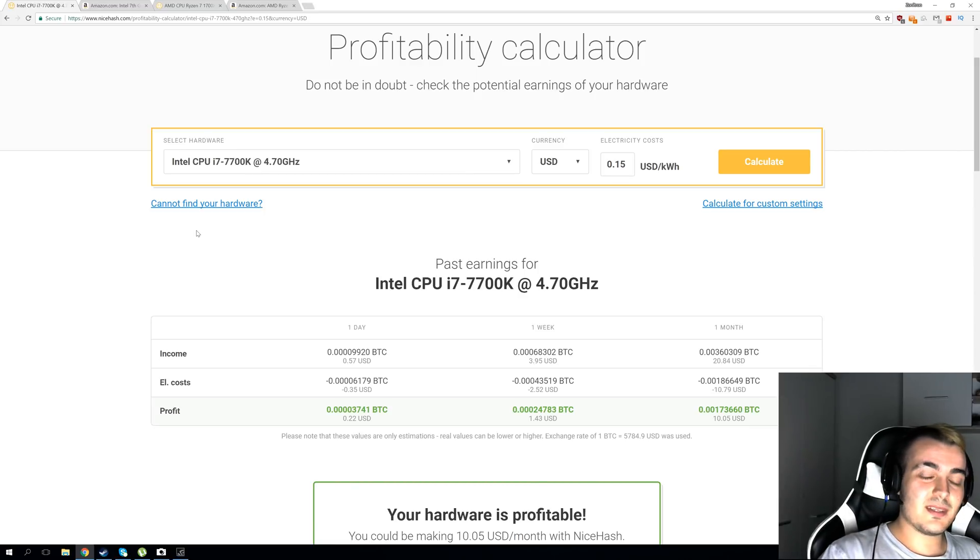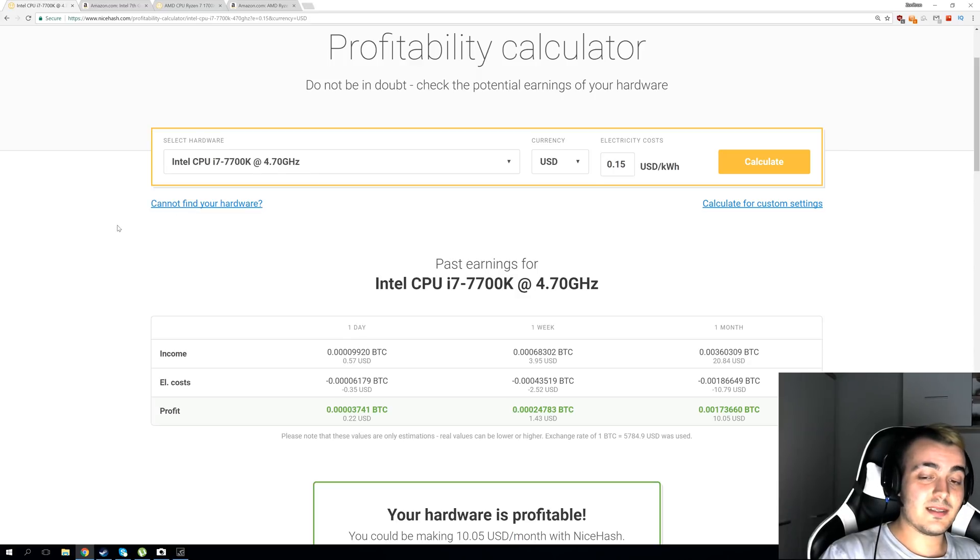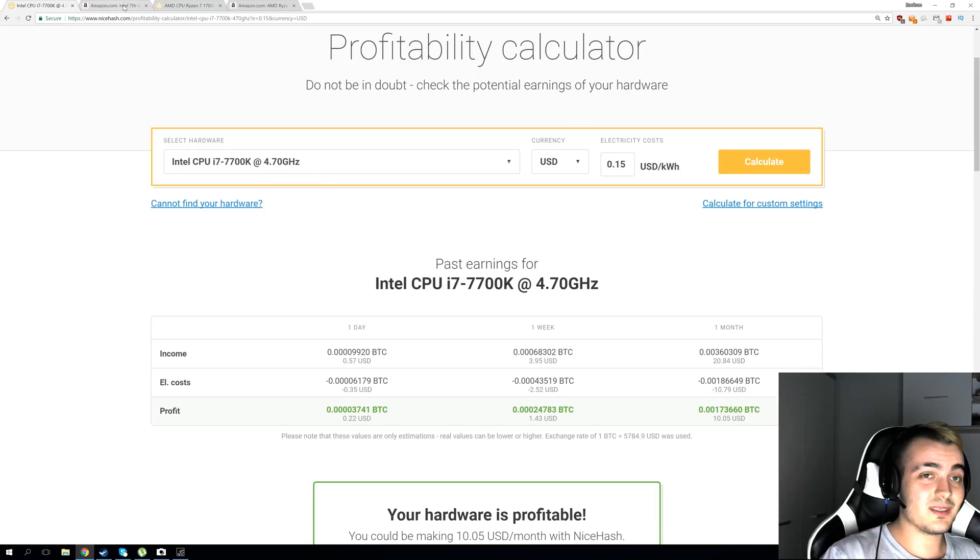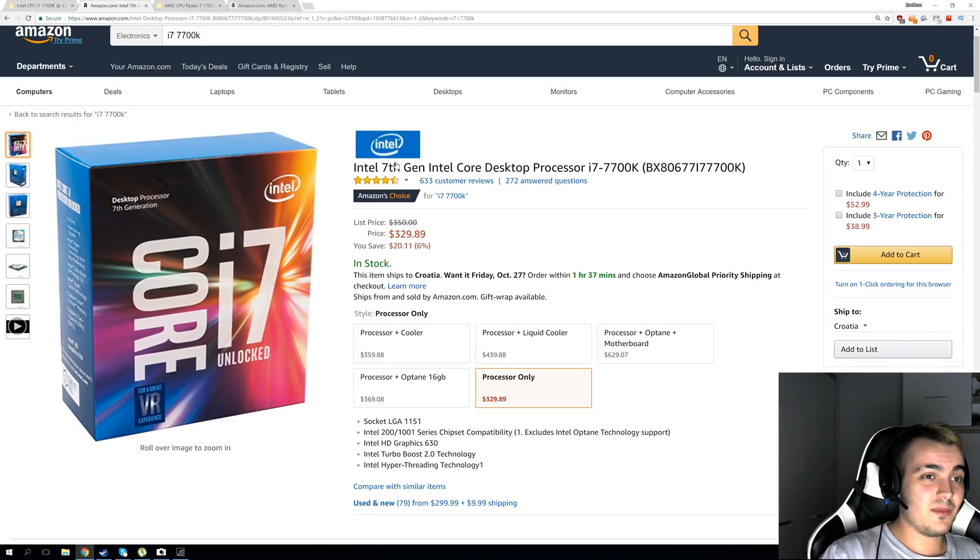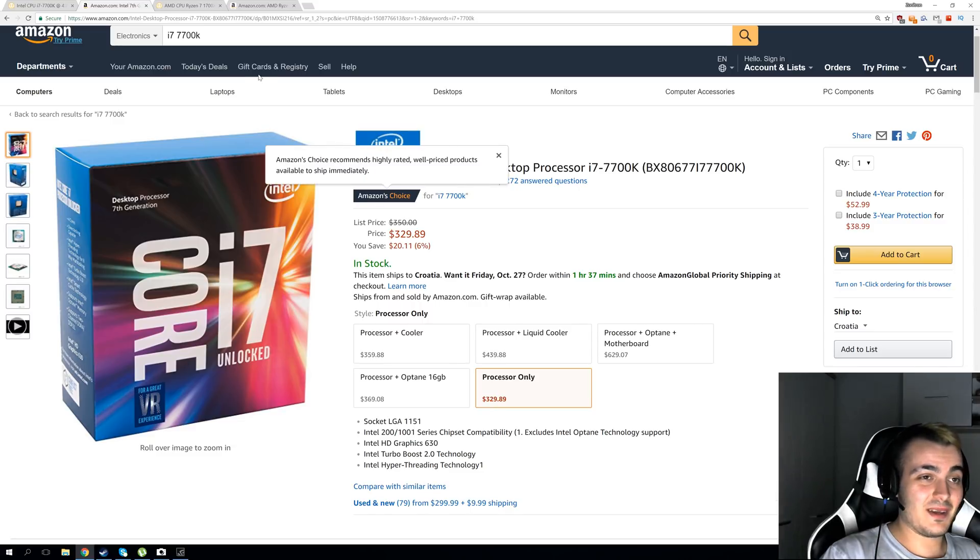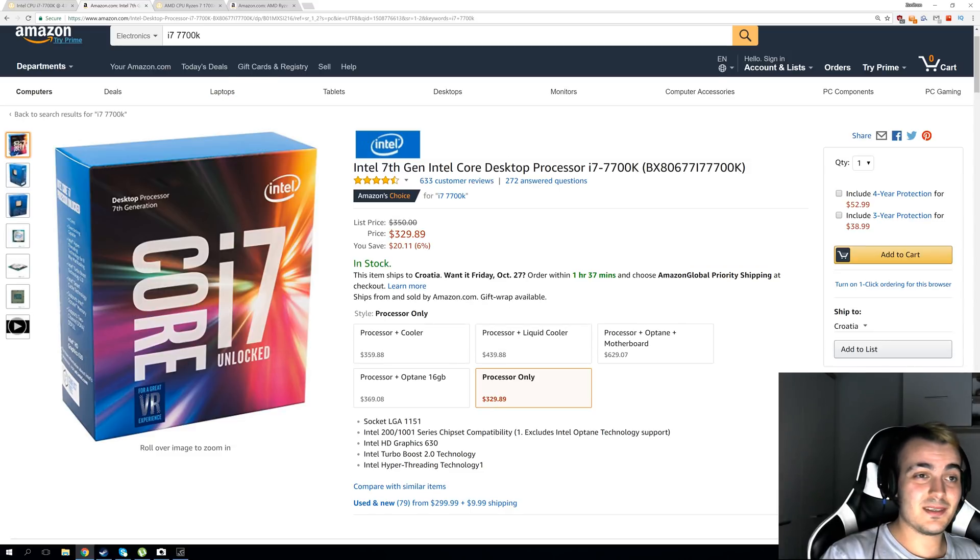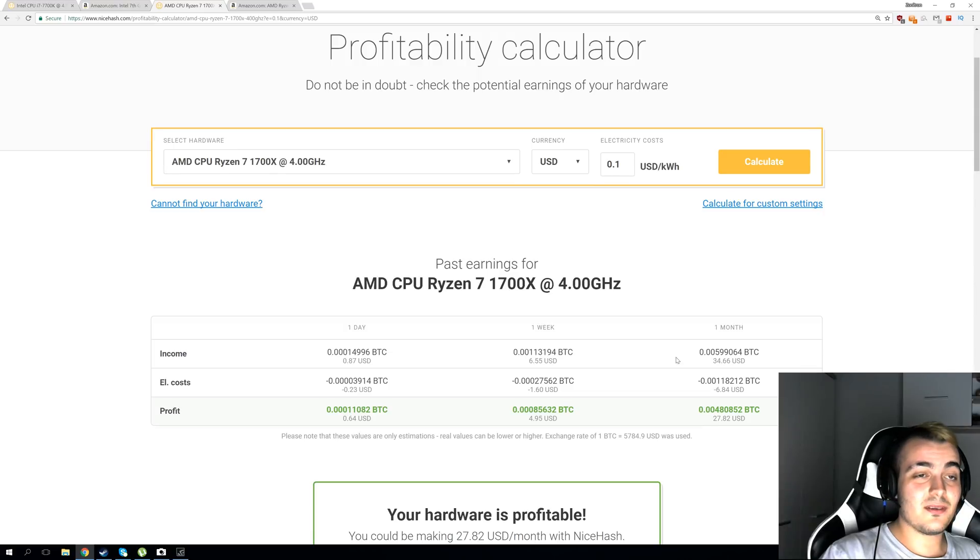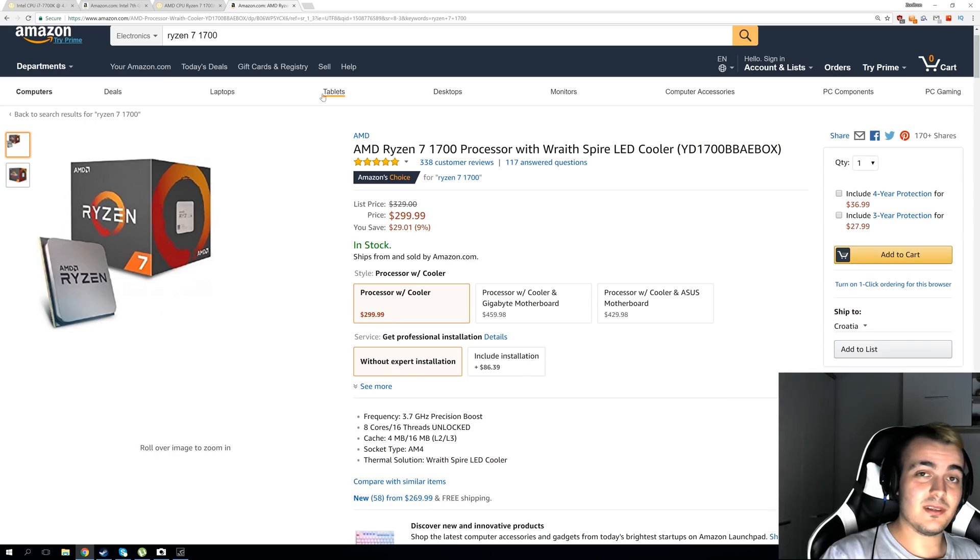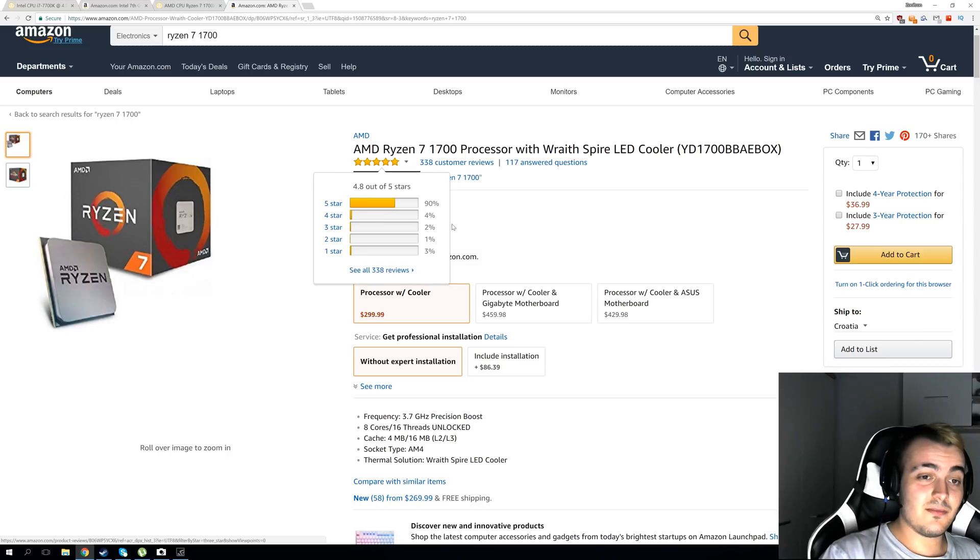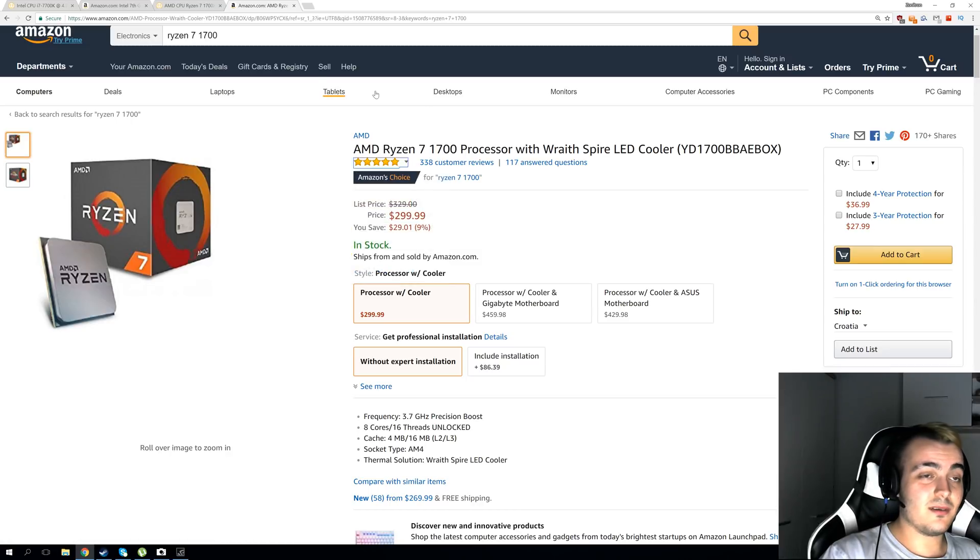And now let's take a closer look at Intel i7. i7 gets only $10 in profits per month which sucks because it currently costs $330 and you will need a long time to pay it back, about three years, while Ryzen 7 gets $27 per month and it has even a little bit lower price than i7 with $300.